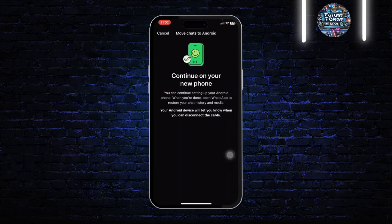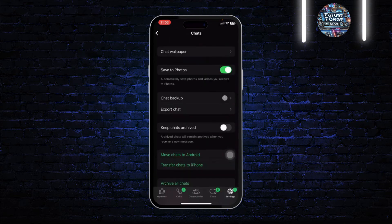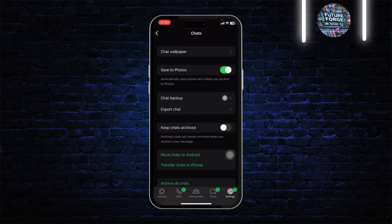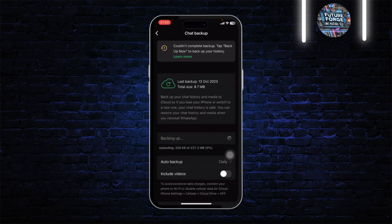After it prepares, you can continue to your new phone. Just log into your new phone with your phone number and then your WhatsApp chats will get transferred.